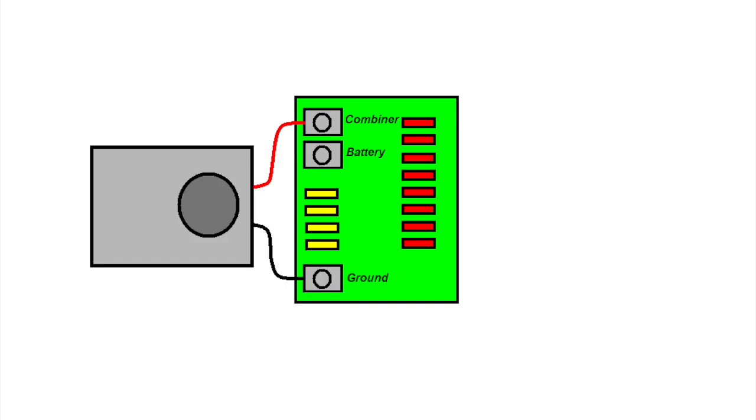This means that the combiner is working, because anything above 12.6 volts means the battery charger is operating. And the reverse polarity fuses were not blown, so I kind of questioned whether or not he actually hooked the battery up backwards. He wasn't quite sure one way or the other.